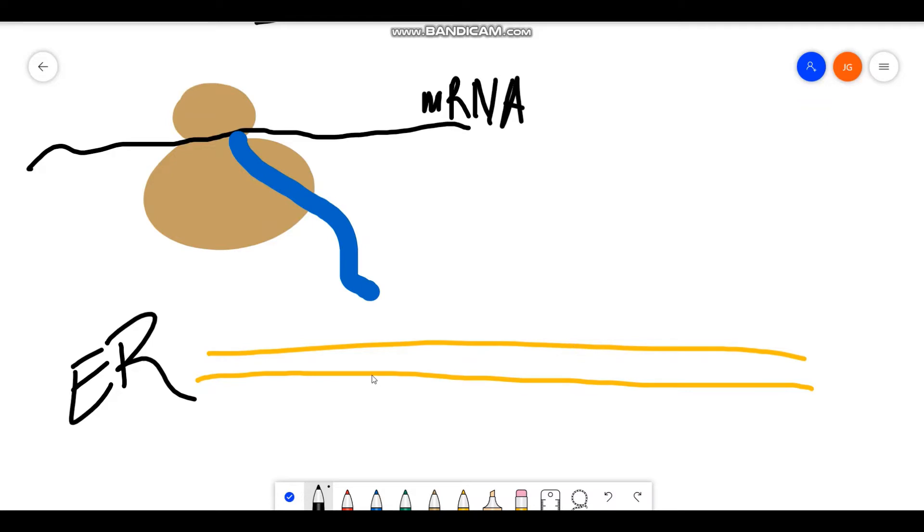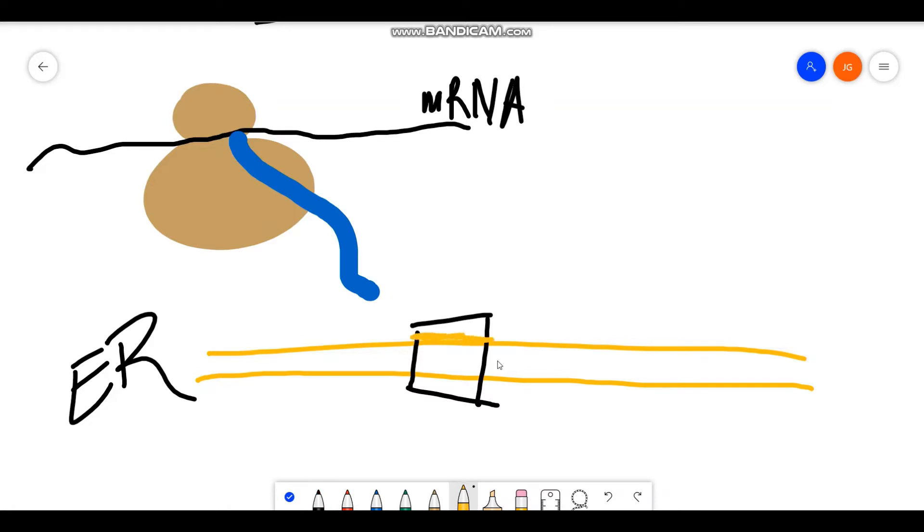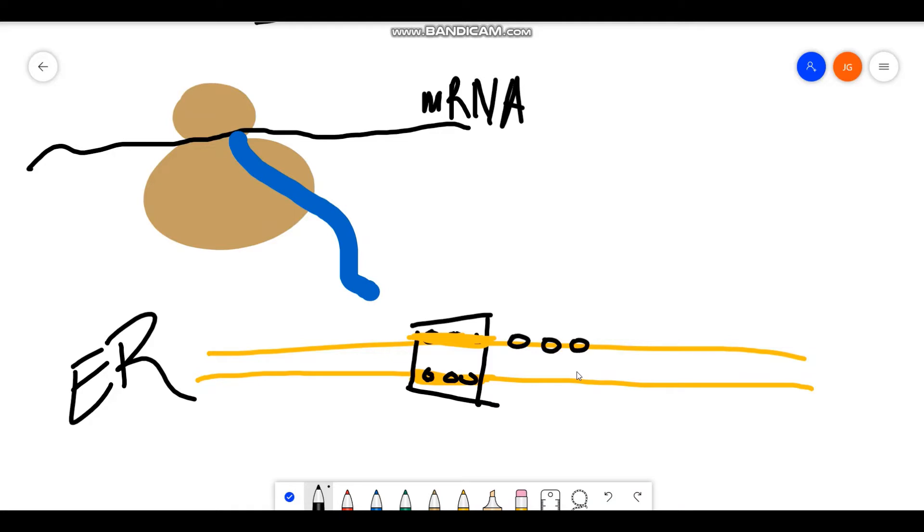This is important because if we take a cross-section of this part of the endoplasmic reticulum, these outer ends are going to be your phosphate heads. And then you're going to have your polar lipid tails facing the inside.